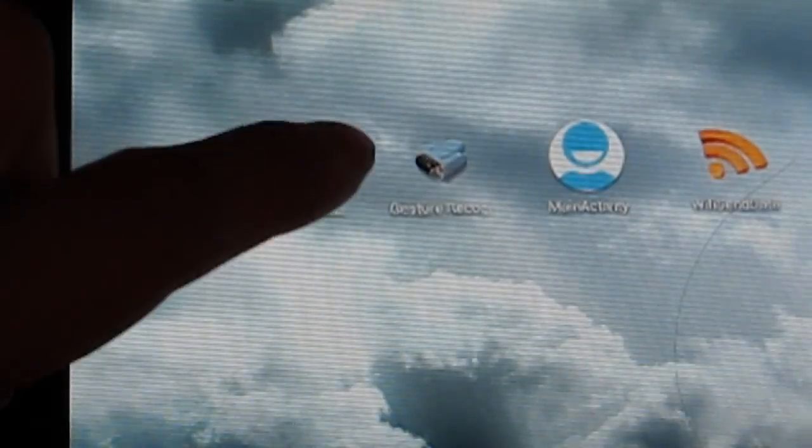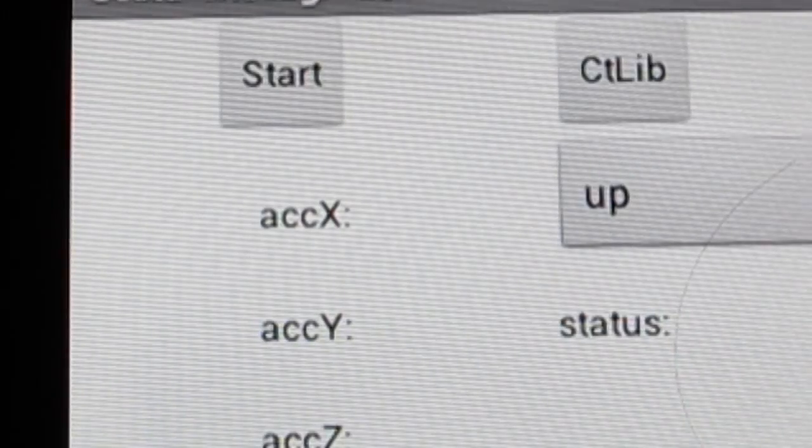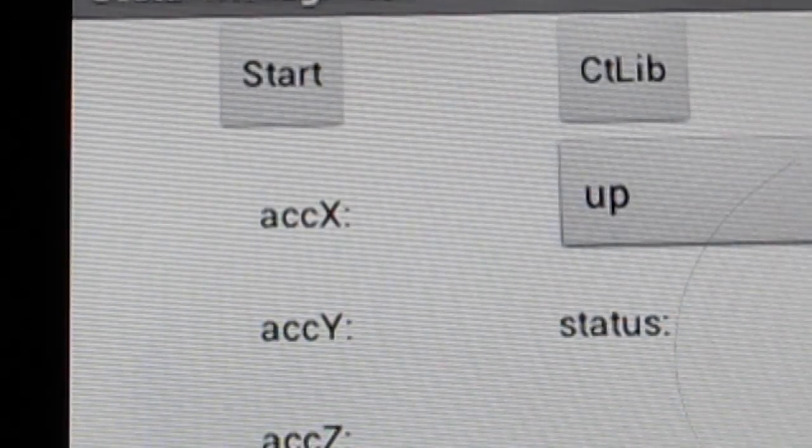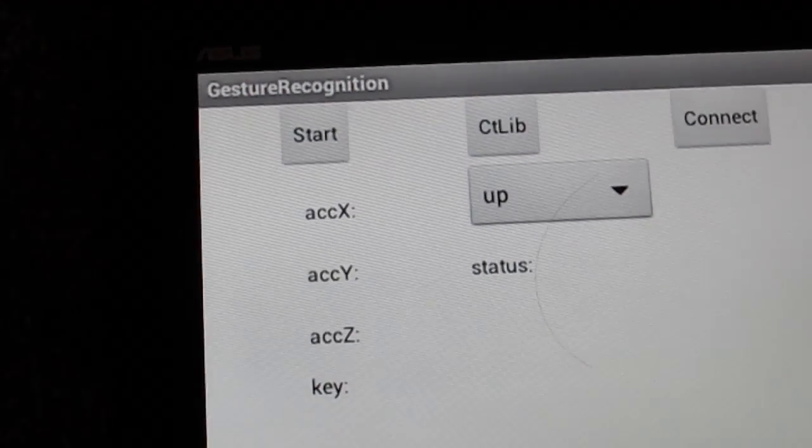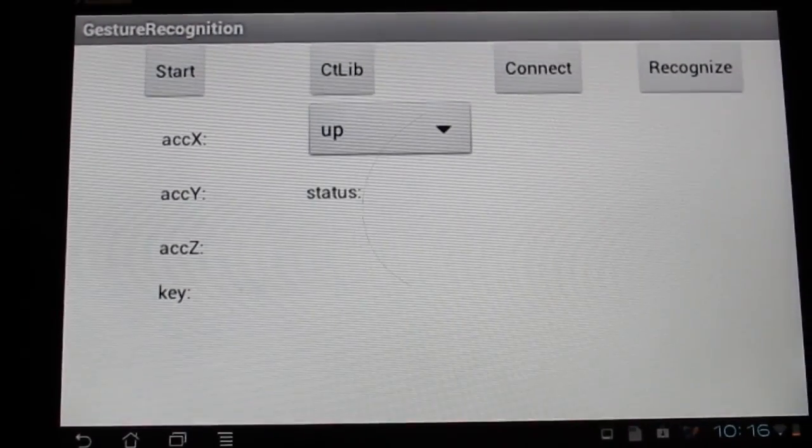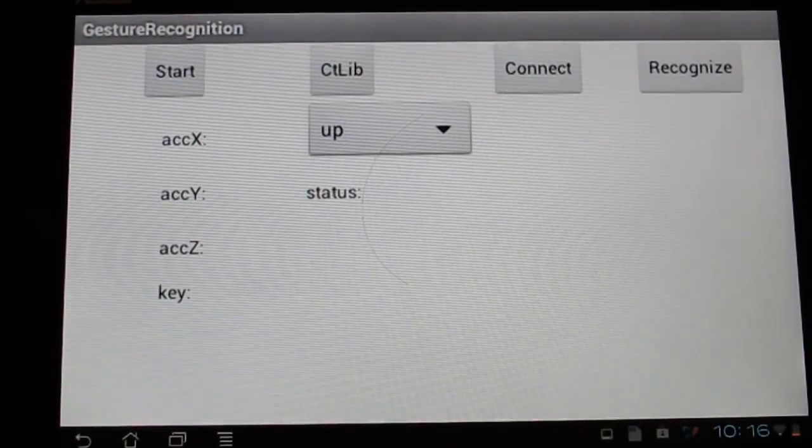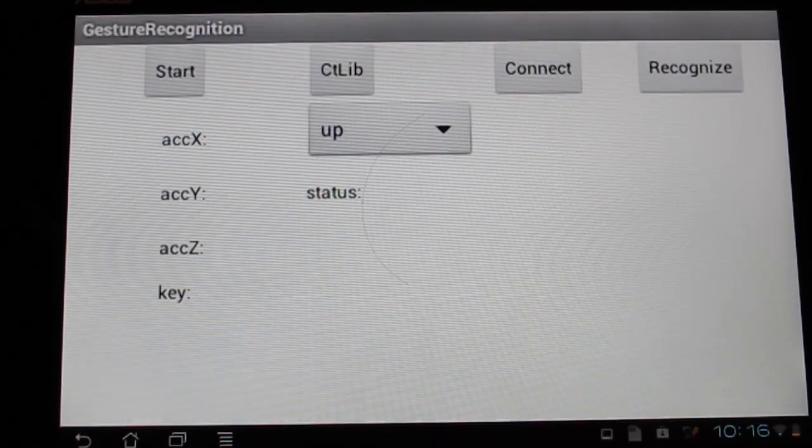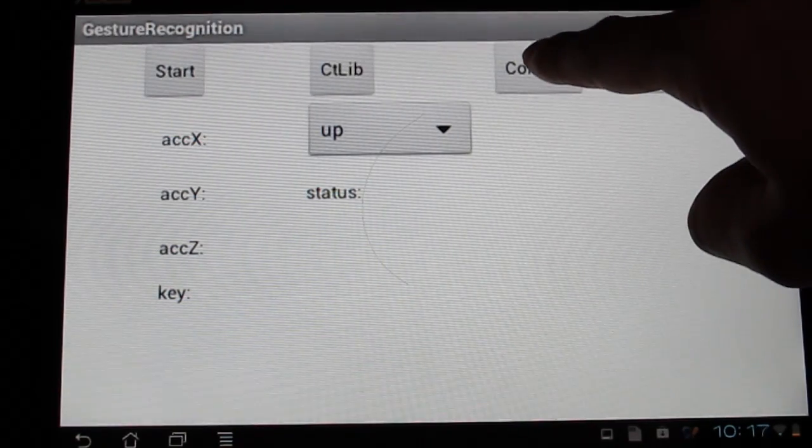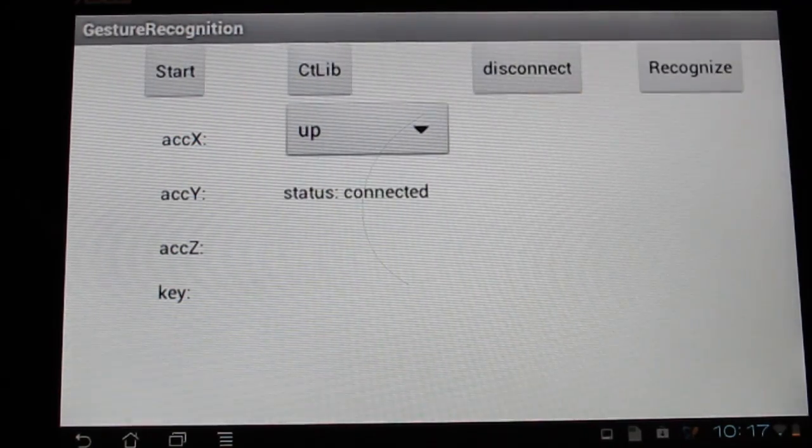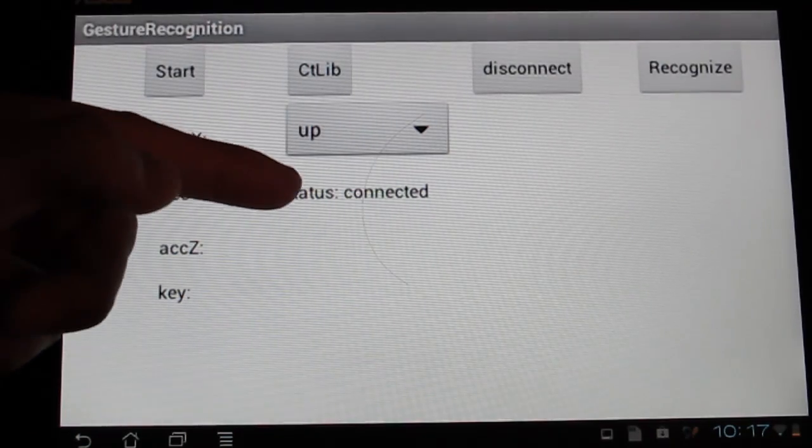Then I'm going to open my application. All right. I'm going to zoom out. Here is the test. First I'm going to connect it. Now it's successfully connected.